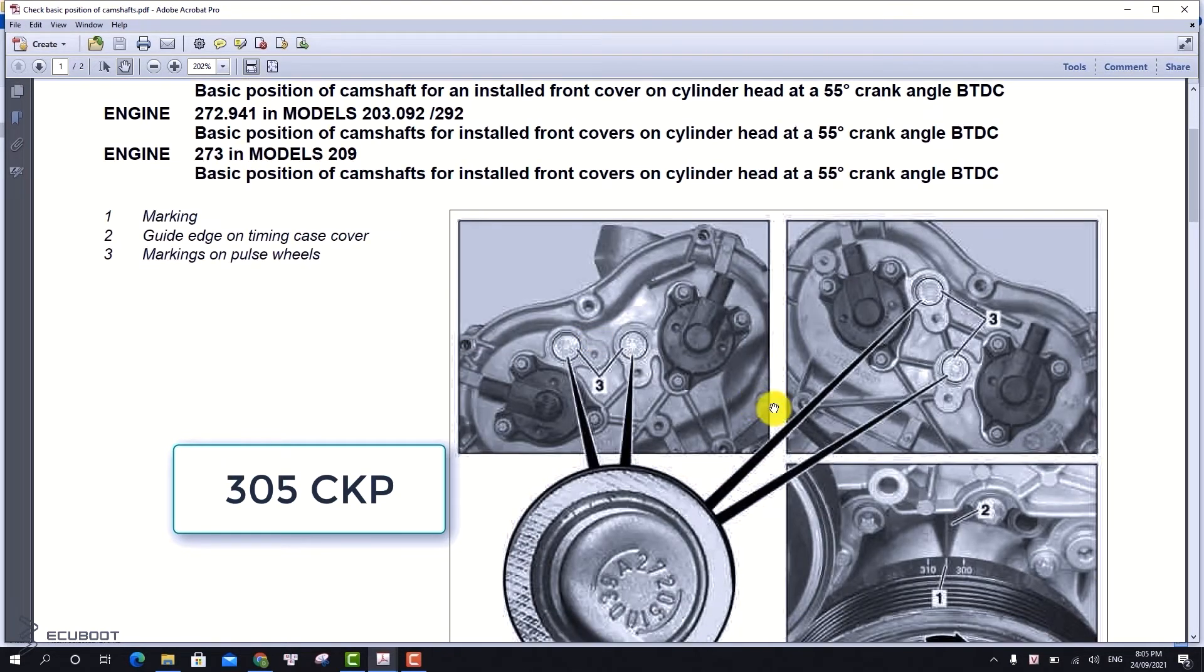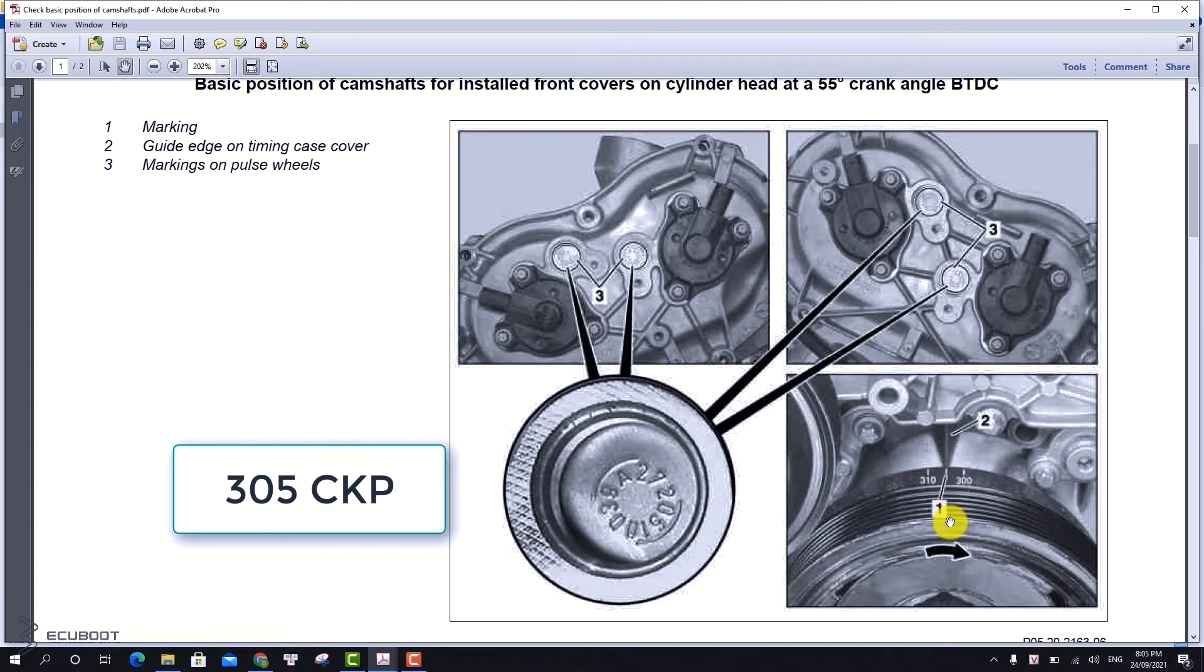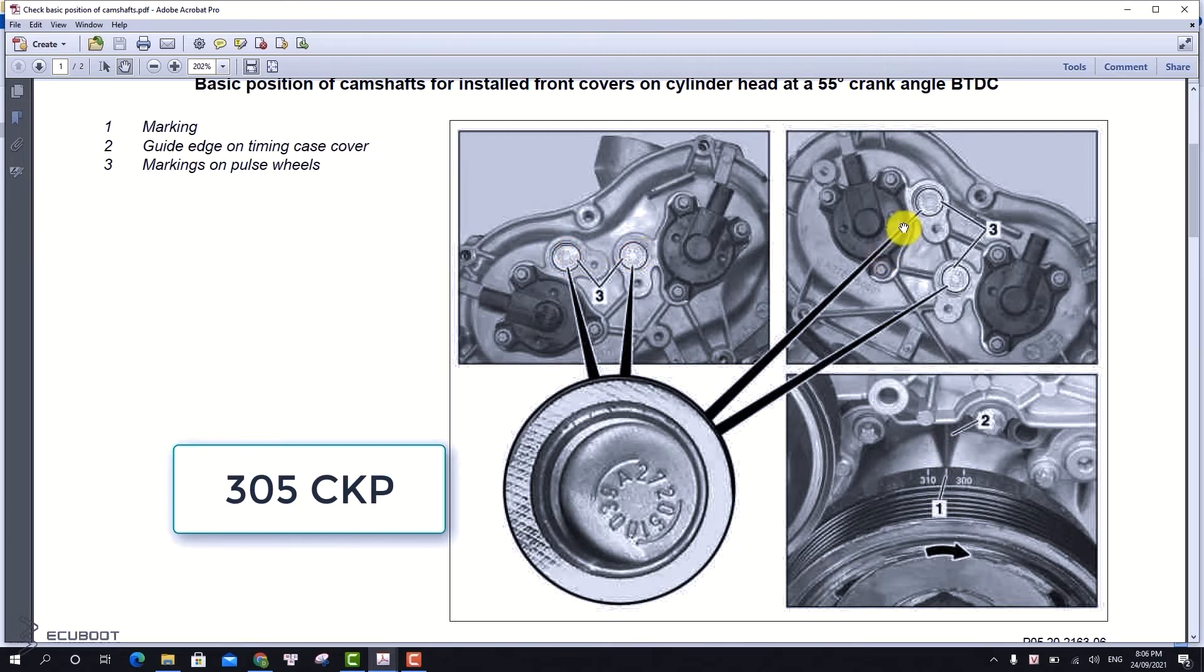Moreover, we also have to check the markings on the pulley wheel, so that they are placed in the correct position. If any of these conditions are not met, the cam shaft position solenoid won't adjust the position at all.